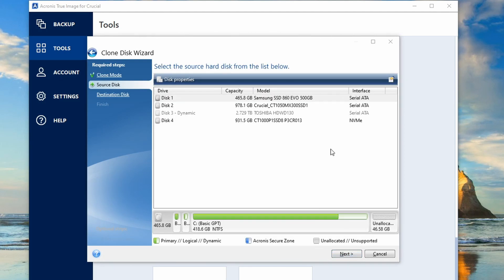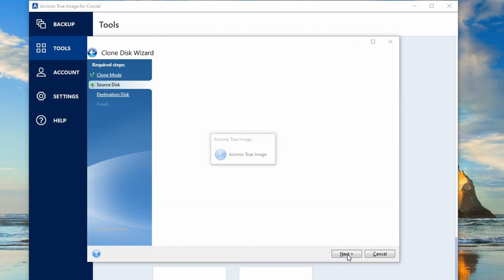So here we have to tell it which drive we want to select to copy. The Samsung one is already highlighted here. So I'm just going to select next. It's just reading that drive now. In a second it'll give us the option to select which drive we want to copy to.